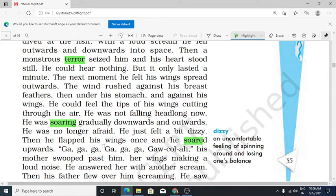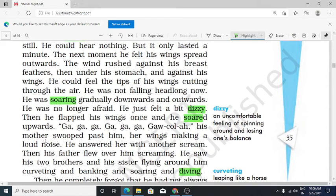Then he flapped his wings once — apne pankhon ko phadphadaya — and he soared upwards. His mother, calling out, swiftly passed him — shooped past him — aage nikal gayi, her wings making a loud noise — unse tez shor ho raha tha.